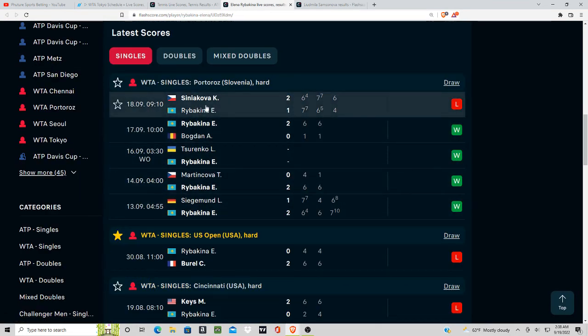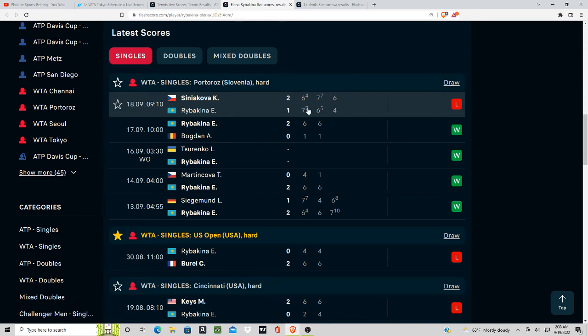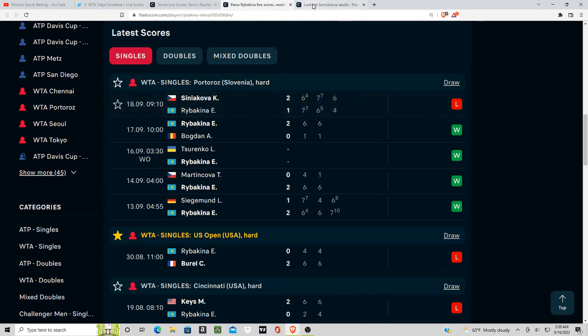She went to tie breaks in the first two, almost went to a tie break in the third set too. So I feel like energy is not going to be there for Ribakina, and the preparation is not going to be there.